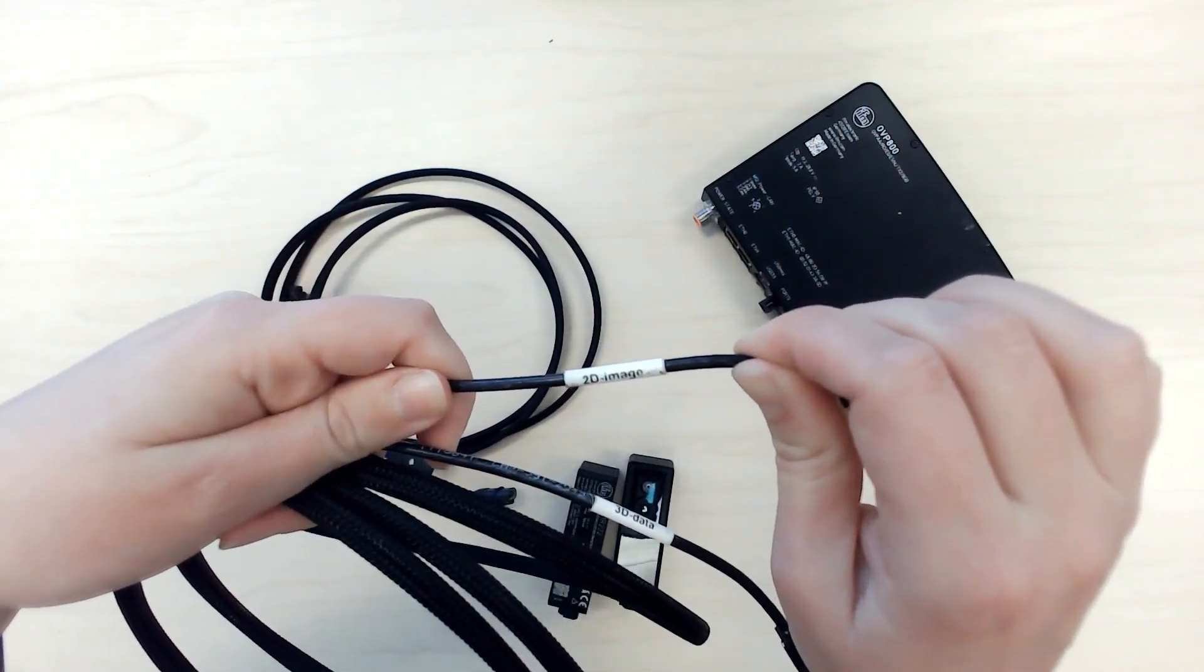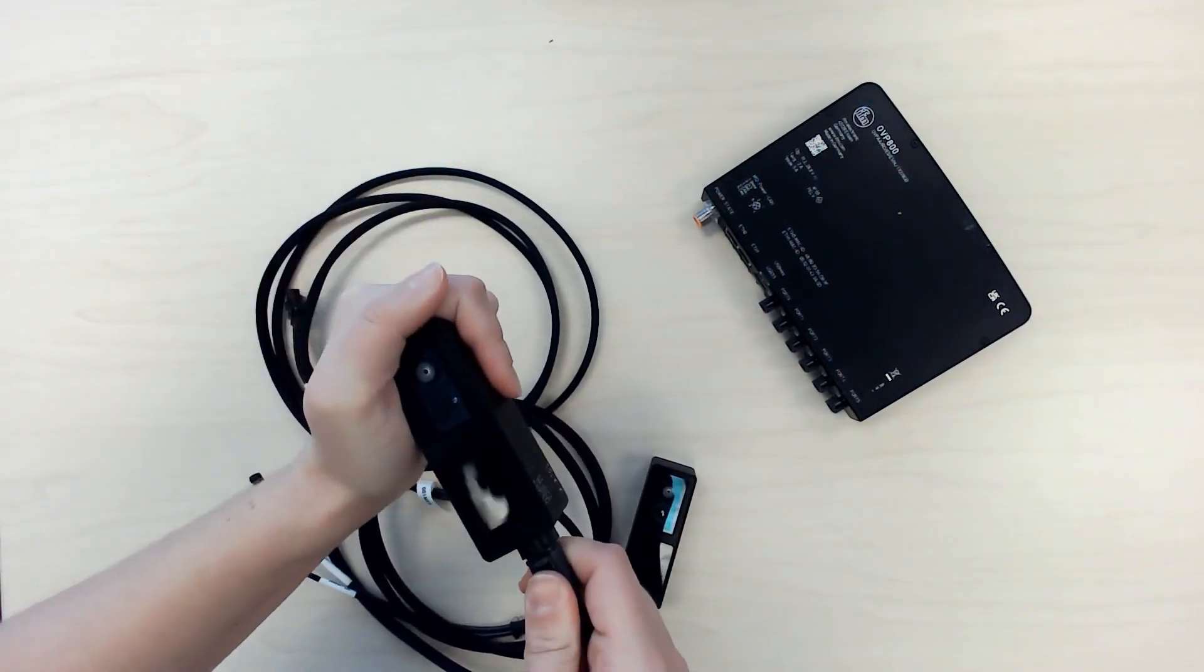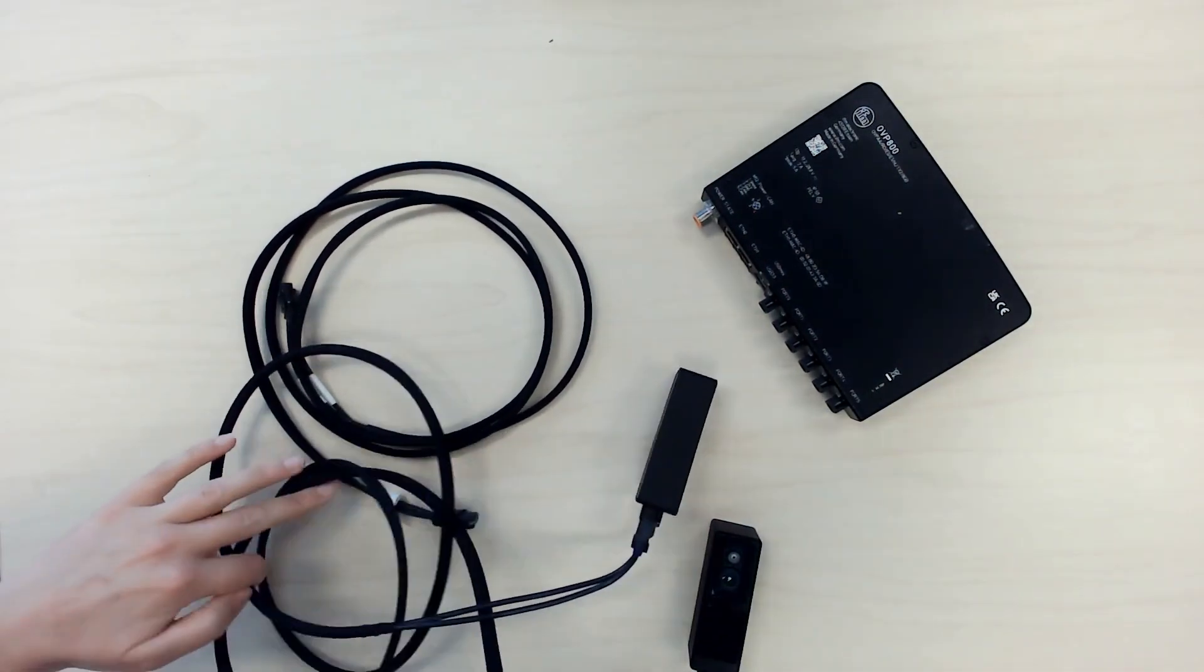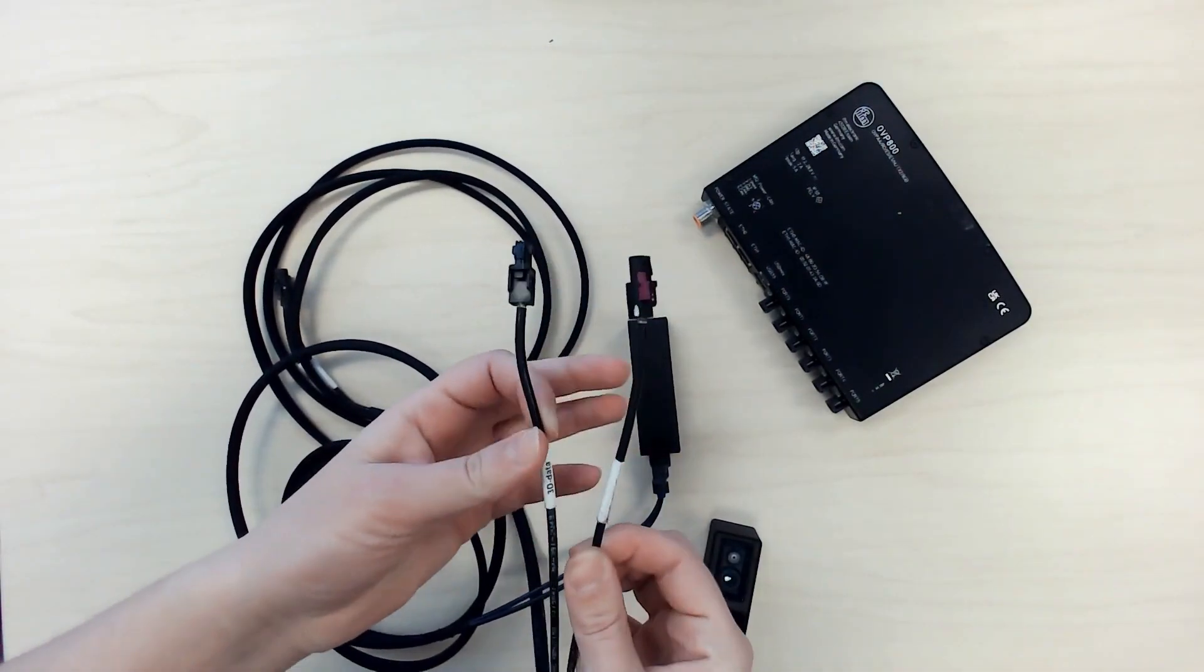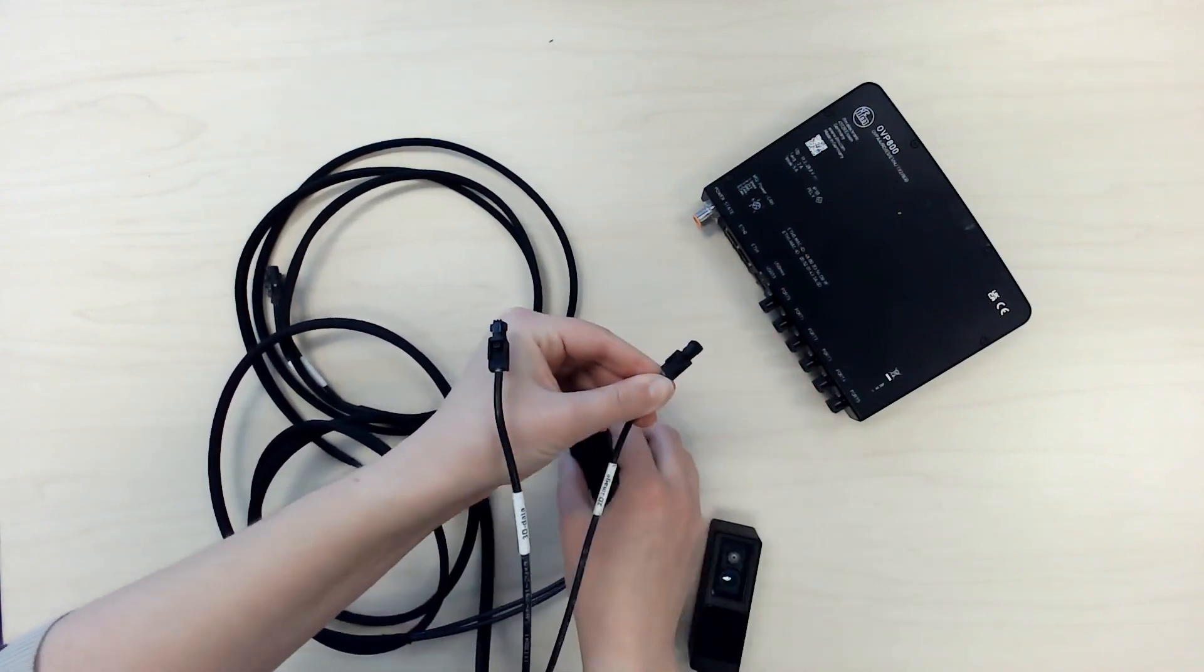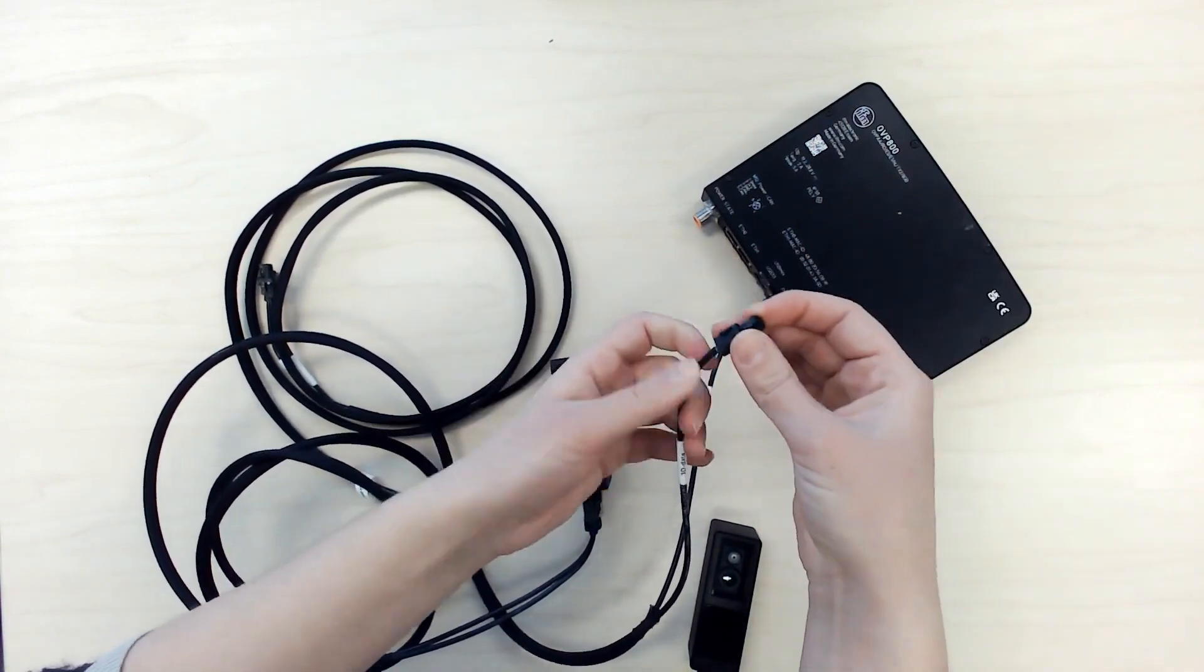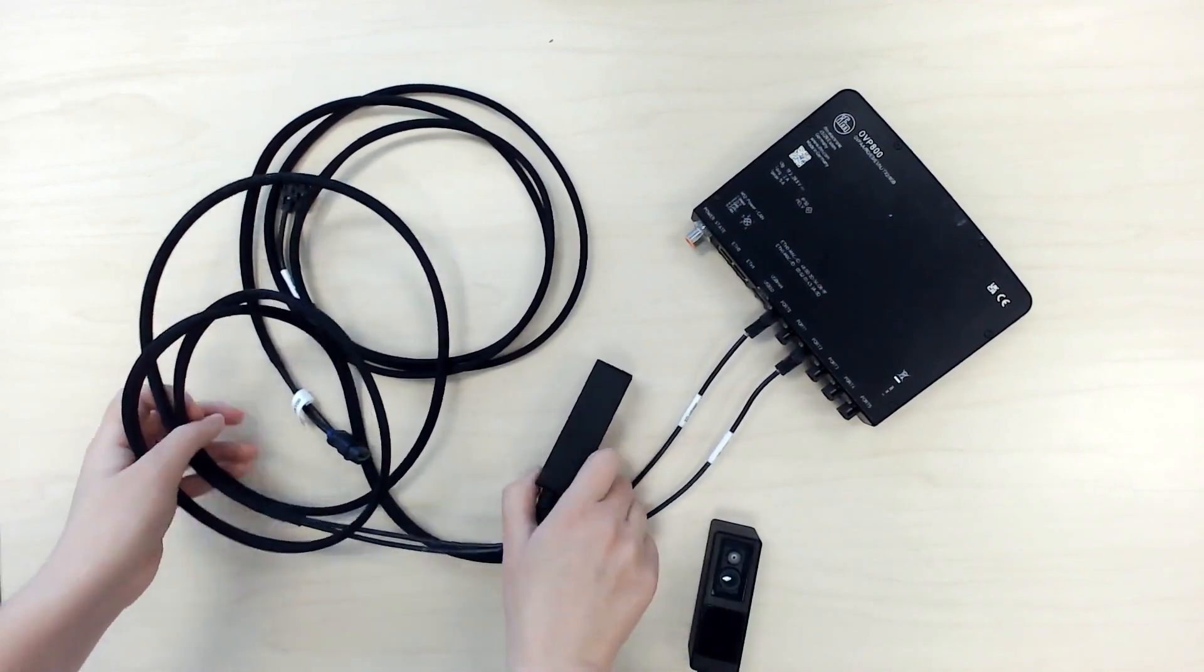Now you'll take the end with the single connector and connect it to your camera head. And then you'll take the two connectors and connect them to the VPU. And this is where you need to be careful. You need to make sure that the two connectors are not connected next to each other. So what I'm going to do here is connect my 2D onto port 0, and connect the 3D onto port 2. This is very important to remember. You cannot have the 2D and 3D connected next to each other.